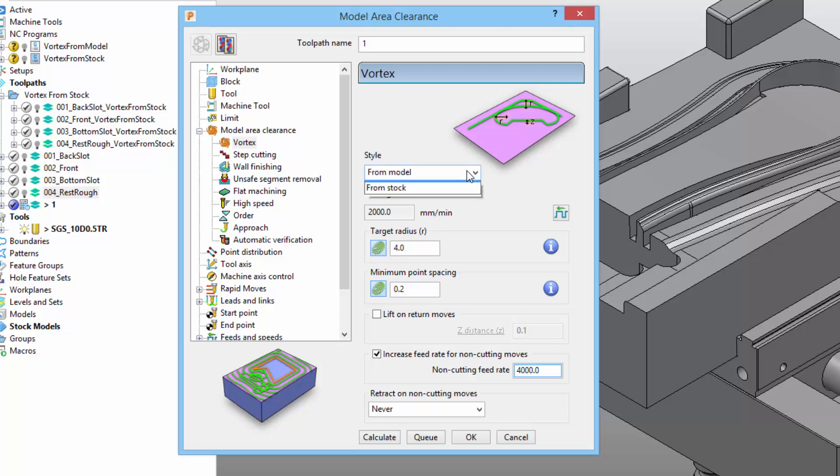The second option, from stock, will create toolpath segments that are offset using the shape of the stock being machined. This is a new option added to PowerMill 2019.